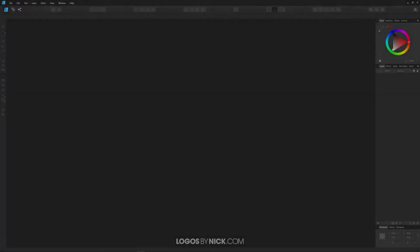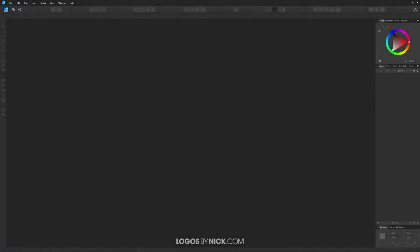This is Nick with Logos by Nick.com and in this tutorial I'll be demonstrating how you can crop an image with Affinity Designer.